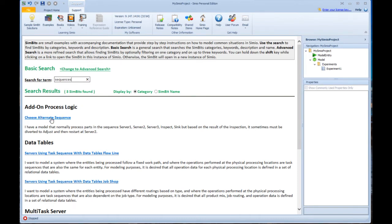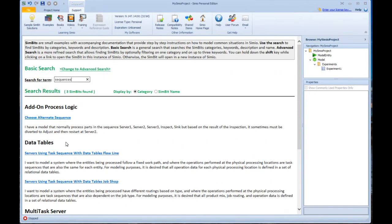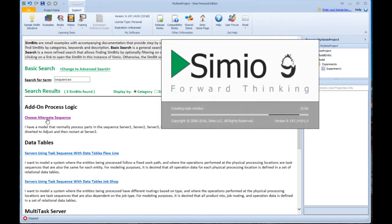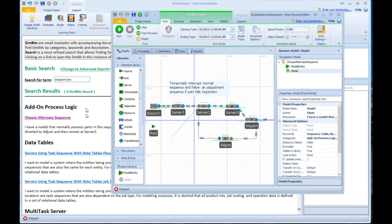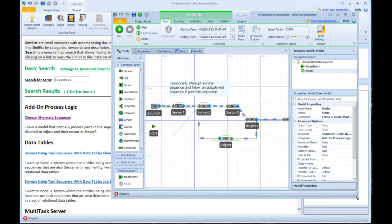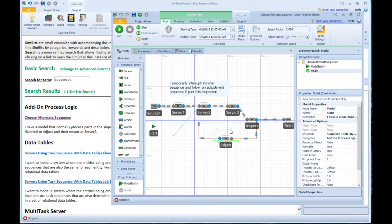And if I wanted to, for example, look at something using alternate sequences, I can just click on that. And it will load a new copy of Simeo. And in this Simbit, all of our Simbits are small models that show a very targeted thing.